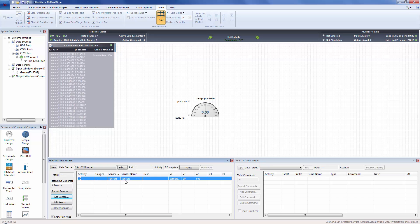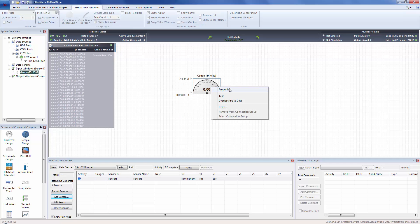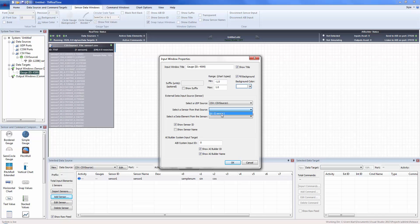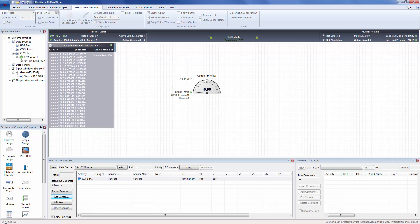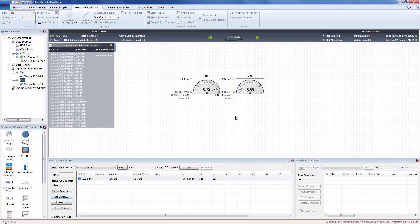We get a blue light right out of the gate indicating we're parsing the data. For this data source there is just one sensor — sensor one — with three values: sample number, sine, and cosine. Now when we go back to the gauge and select Properties, we select the data source and the sensors appear. We choose which value to plot — let's plot the sine. We change the name of that gauge to Sine. Then we add another gauge for the cosine and change its name accordingly. Now we have the sine and cosine gauges.